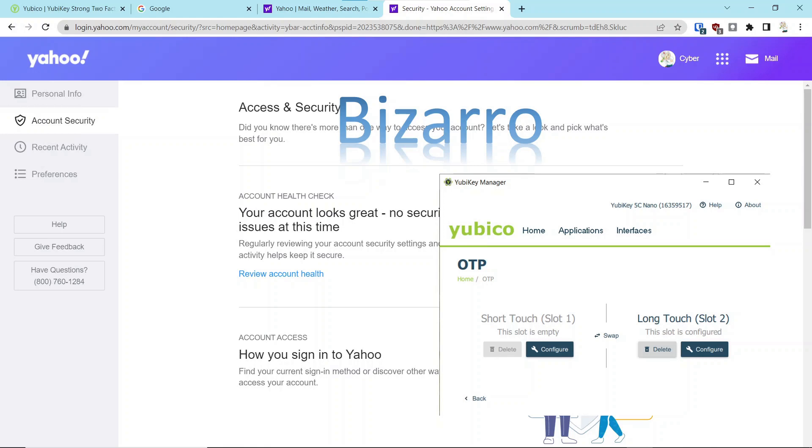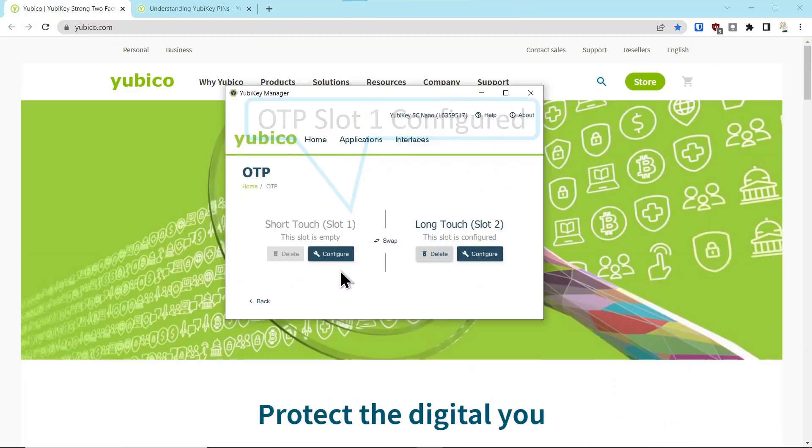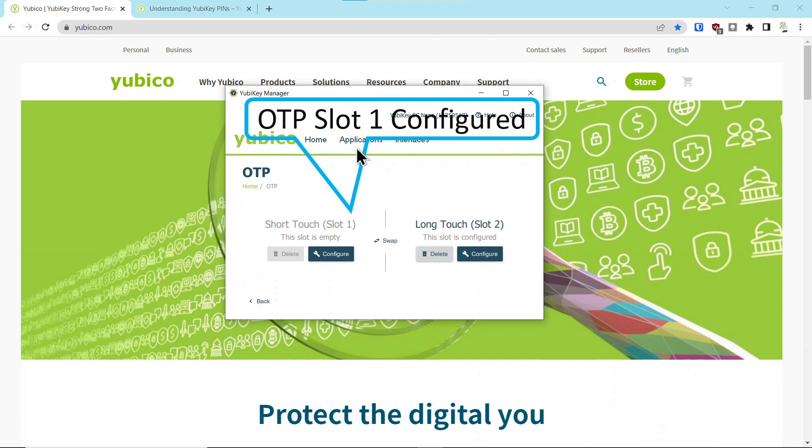However, it was only on Yahoo. Every other account did not work once the OTP was removed. So slot one is empty. Now let's talk about how to reconfigure it.